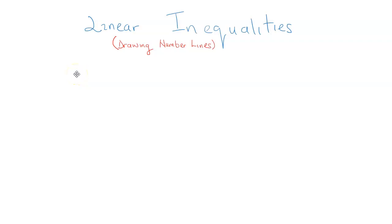Hello everyone. This video is a continuation of the series of problems we've been working on on inequalities. To see the previous video, just click at the top right hand corner of the screen. This particular video is going to be focusing on the drawing of number lines. But before that, let's do a quick recap on the inequality symbols.